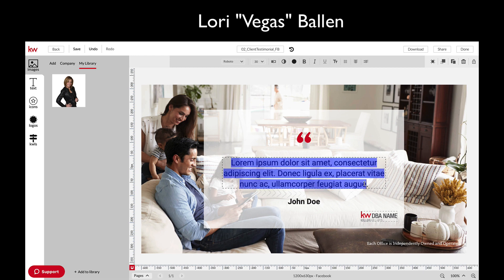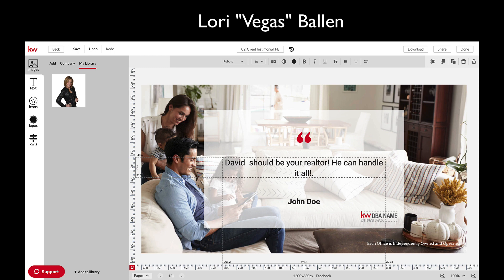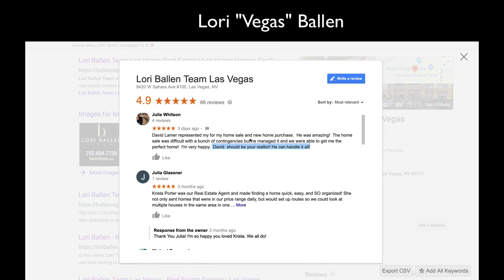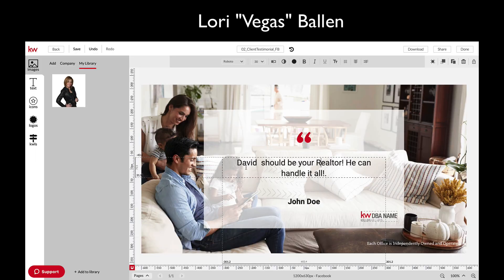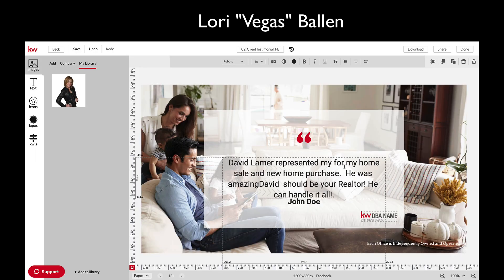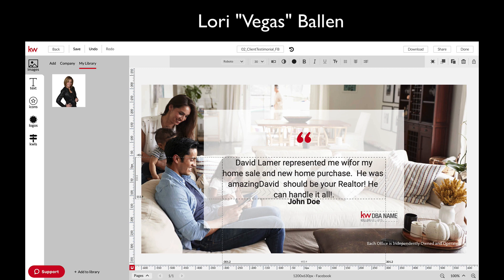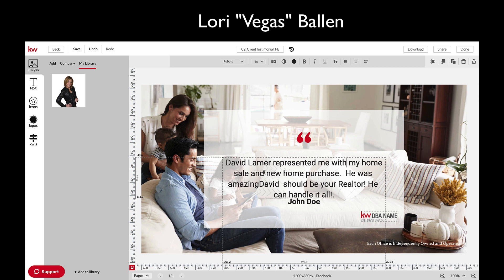I'm just going to paste that in. Looks like we can definitely put more in there — let me add: 'represented me with my home for sale and new home purchase, he was amazing. David should be a realtor, he can handle it all.' See how we're now running into the bottom there.